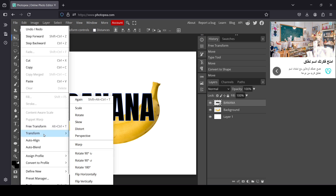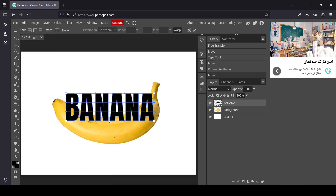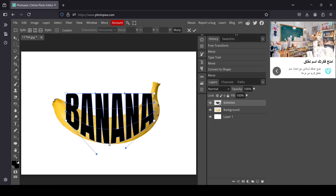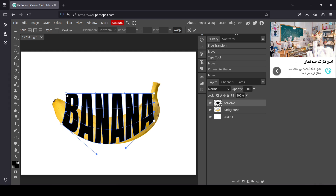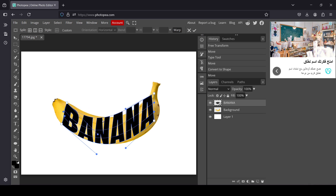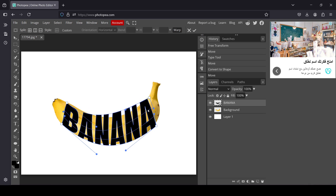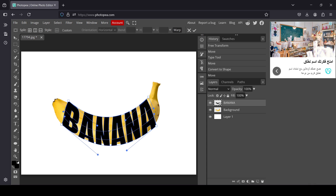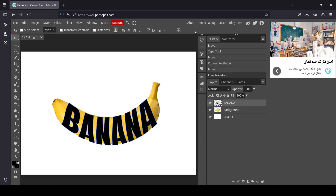Now go to Edit > Transform > Warp. I'm going to bring this part down here, move this point here, and adjust this one here as well, bringing the top part into shape too.